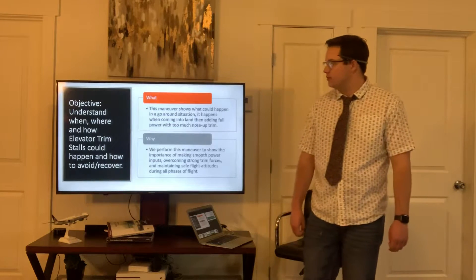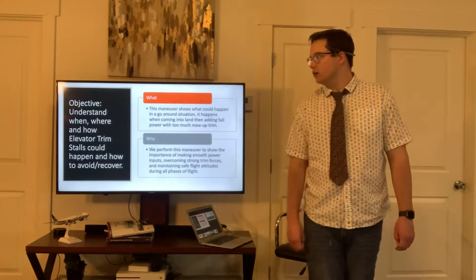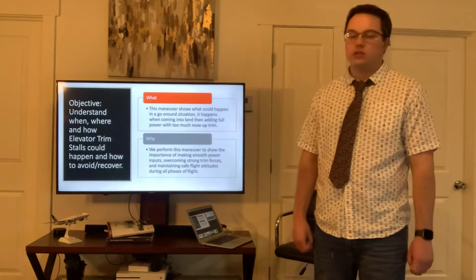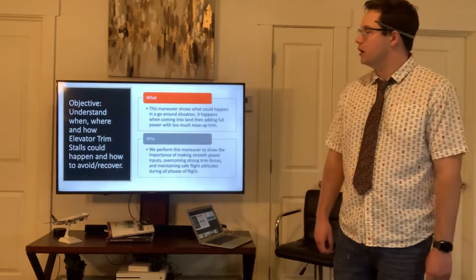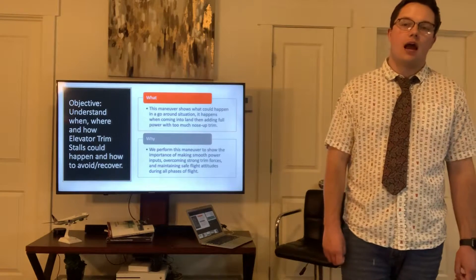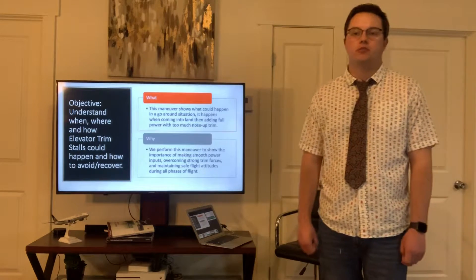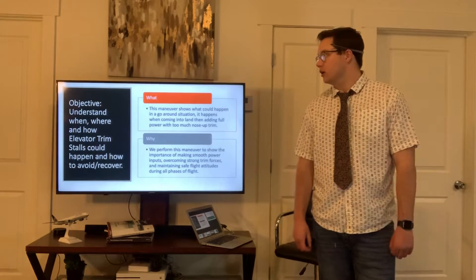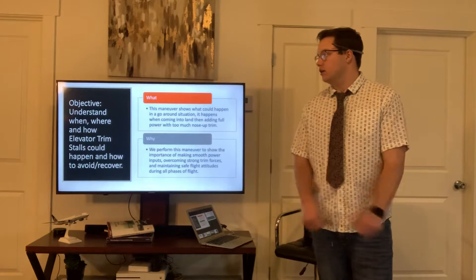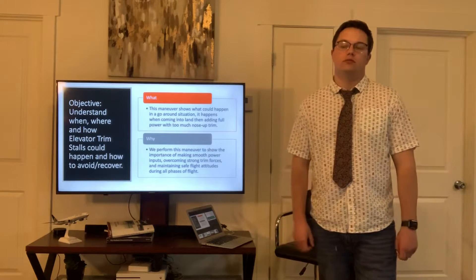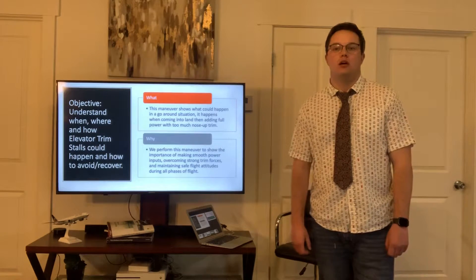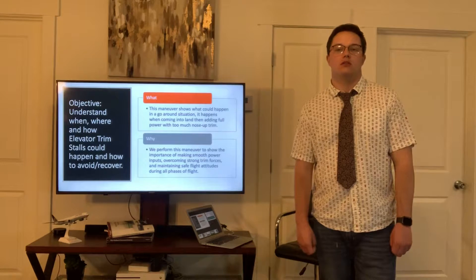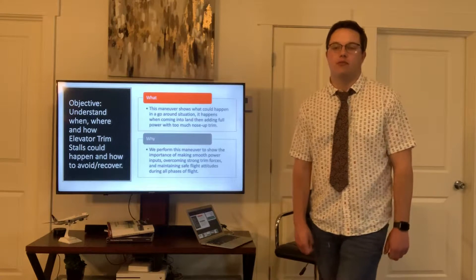Our objective — our goal today is to understand when, where, and how elevator trim stalls are going to occur, how to prevent them from happening, and also how to recover from them.